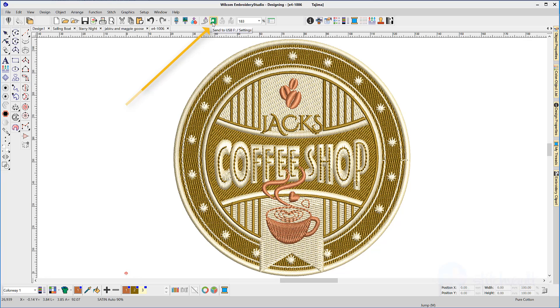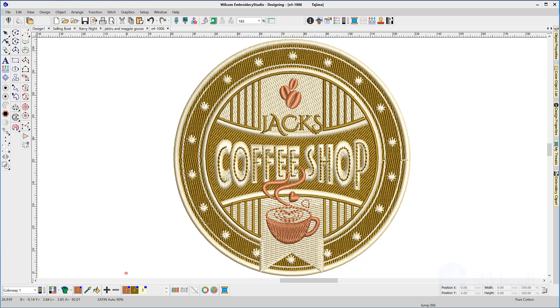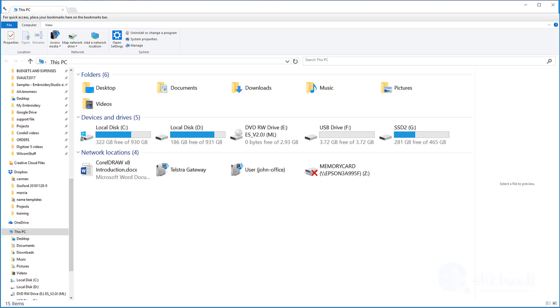Now it's just a matter of having the design in your work area and selecting the machine icon. The DST file will be exported to the USB drive, ready to load to your embroidery machine.